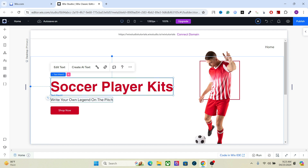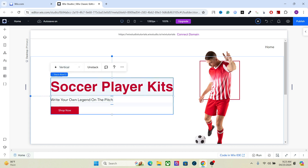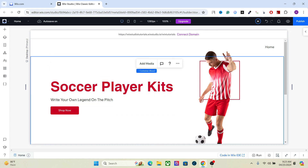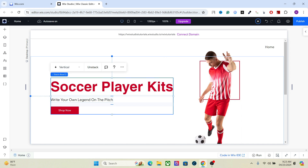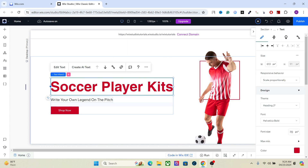For example, this heading, this subtitle, and the button are together — so I'm going to select one, hold Shift to select all elements together, and stack them. This will group all the elements into one box. After that we need to assign some responsive properties. For headings or any text with a big font size — like this one at 70 — we can set the scale proportionally option.